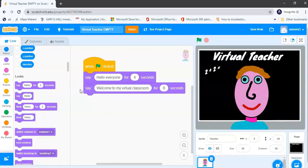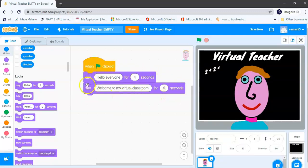And I look forward to seeing you in the next lesson. So get your virtual character to say a couple of sentences and I'll see you in the next tutorial.